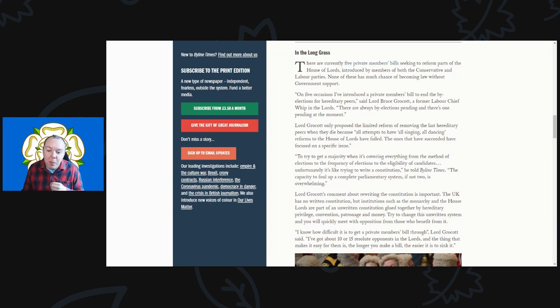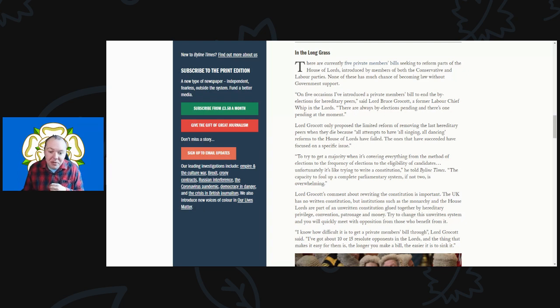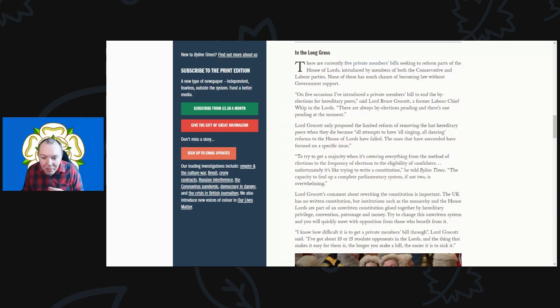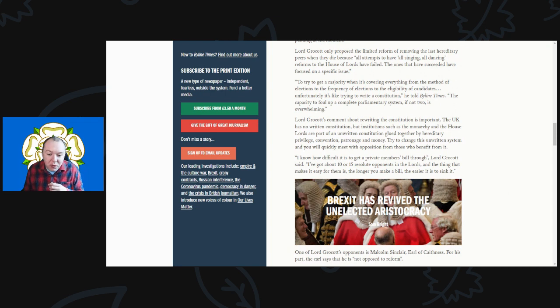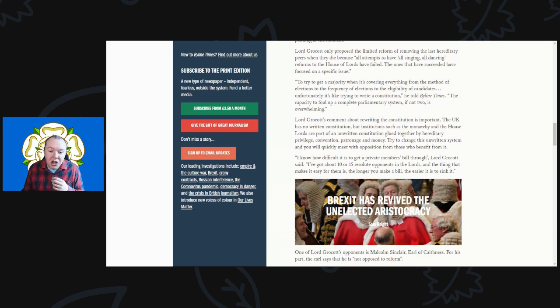When it's covering everything from method of elections to the frequency of elections to the electability of candidates, unfortunately it's like trying to write a constitution, he told the Byline Times. The capacity to foul up a complete parliamentary system if not two is completely overwhelming. Lord Grocott's comments also reveal the constitution is important. The UK has no written constitution, but institutions such as the monarchy and the House of Lords are part of an unwritten constitution glued together by hereditary privilege, connection, patronage and money.